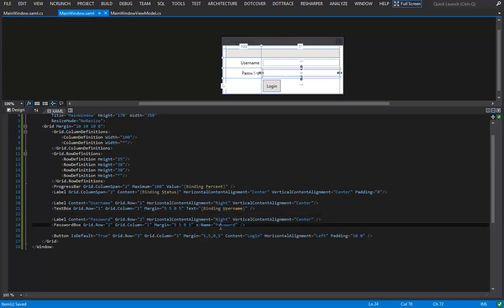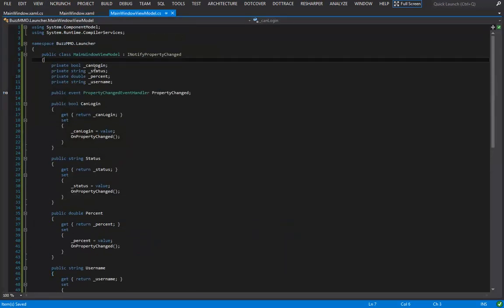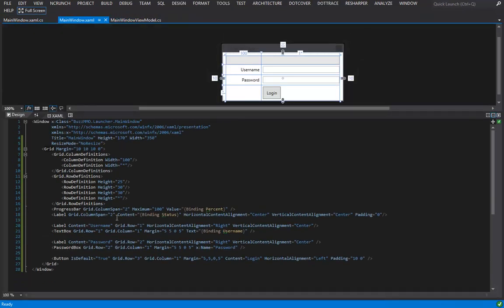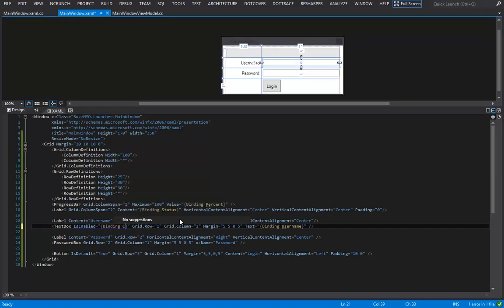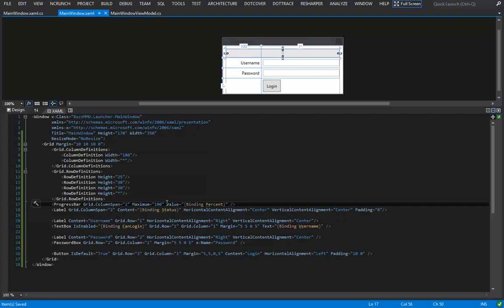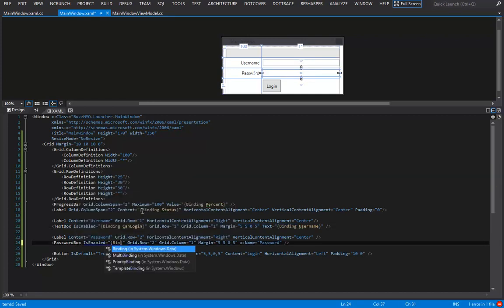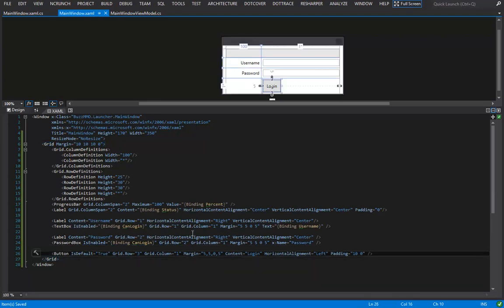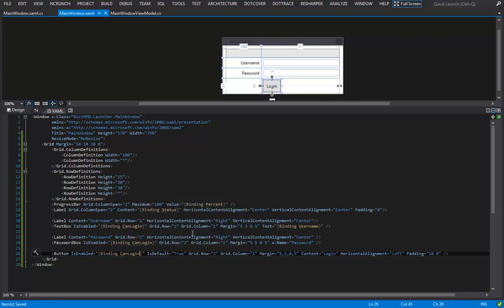That handles binding for progress bar and labels. For our text boxes and button, we want them to enable or disable based on the canLogin property. On the text box I say 'IsEnabled={Binding canLogin}'. Same on the password box: 'IsEnabled={Binding canLogin}'. And finally on the button: 'IsEnabled={Binding canLogin}'. That completes our data binding.